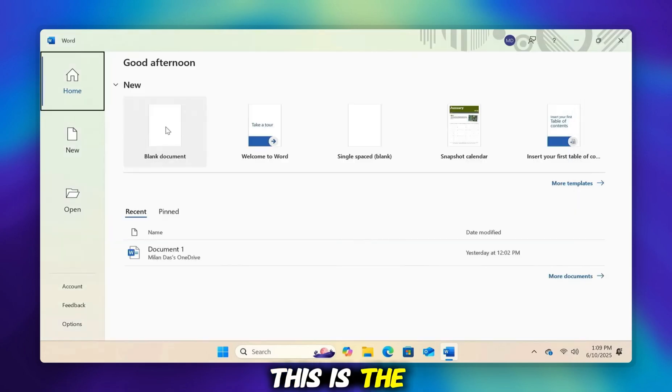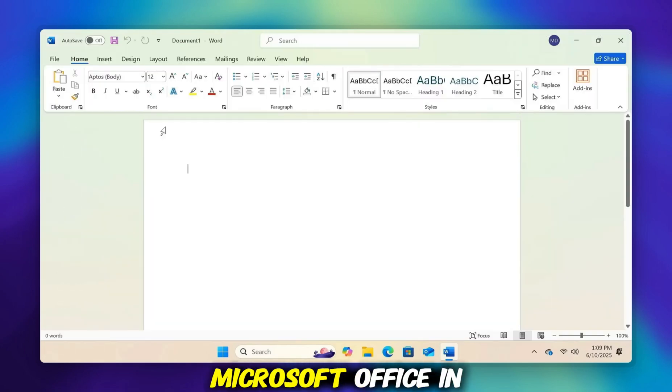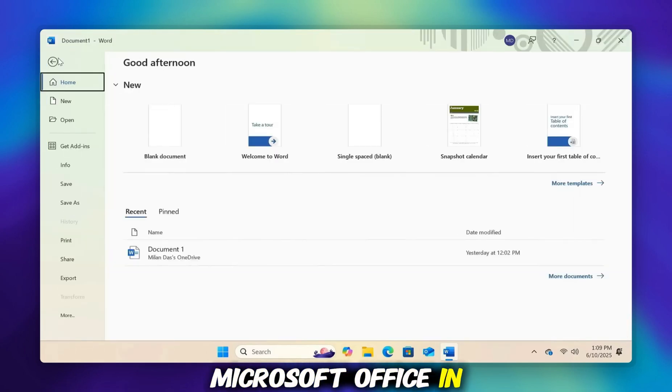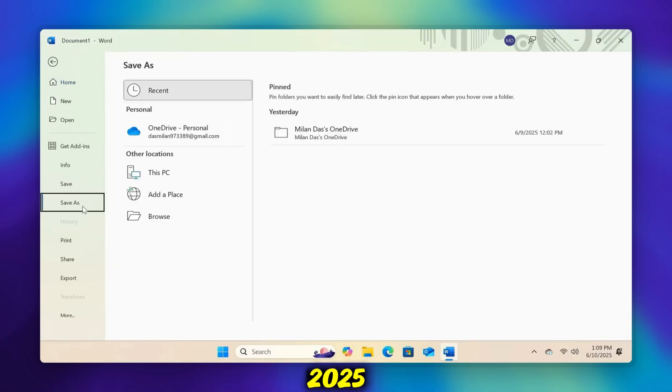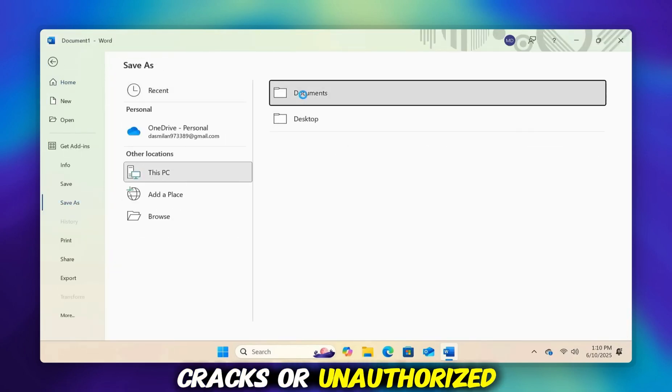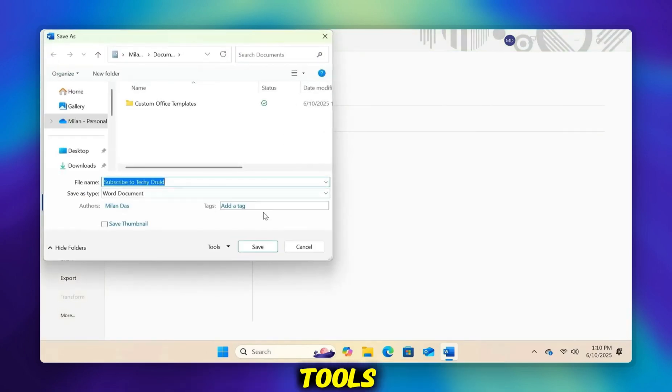So everyone, this is the way to install Microsoft Office in 2025 by avoiding any cracks or unauthorized tools.